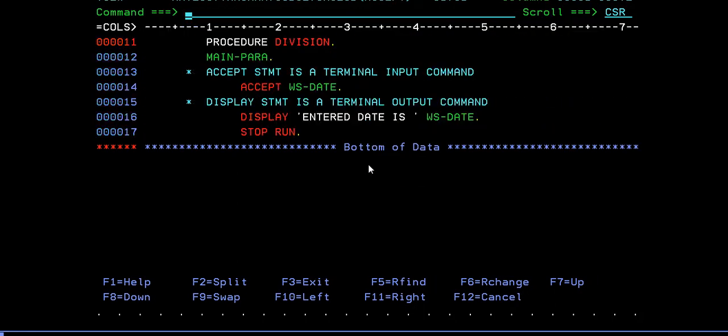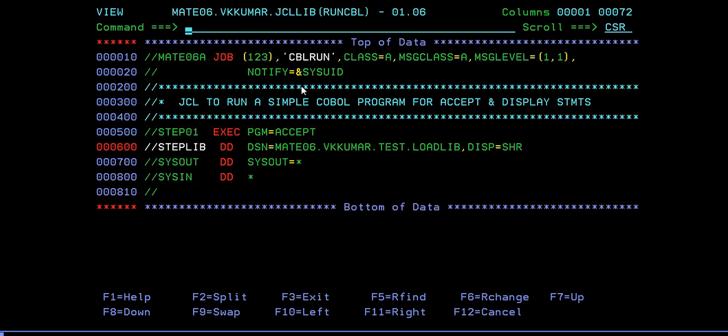If you look at your program, what you are doing is you're trying to accept the date, right? So in your JCL, you need to enter few values in order to get your data stored in this variable. How do we do that?